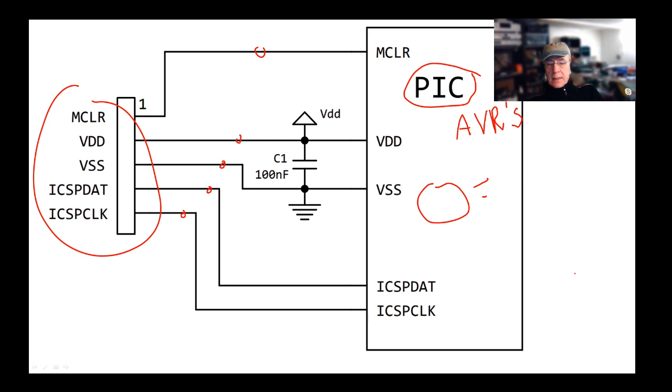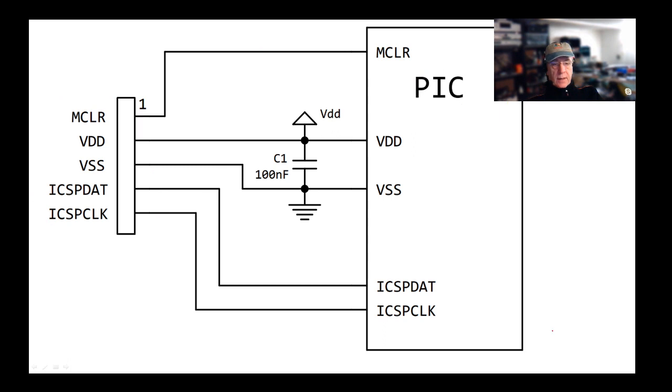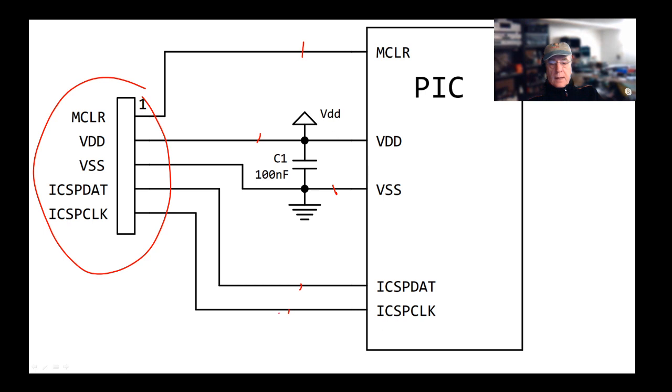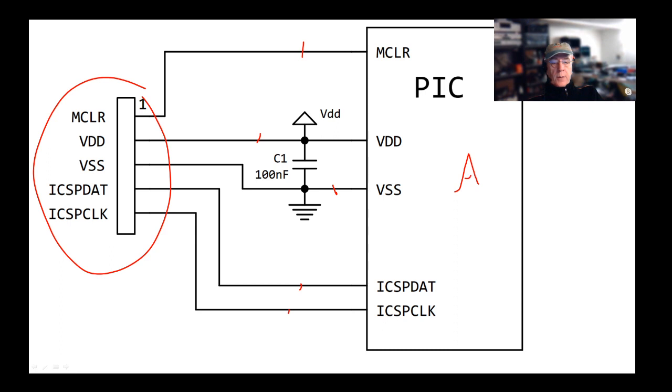Yesterday we've seen that we connect a programmer to here and that we have five wires connected to the pick here, here, here, here and here and that actually makes it program. We will be showing you how you can do exactly the same with AVRs and Arduinos very shortly.